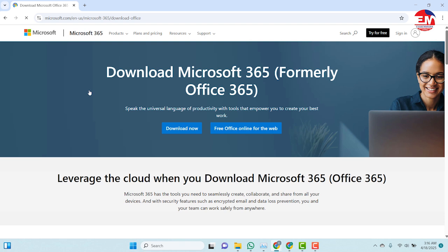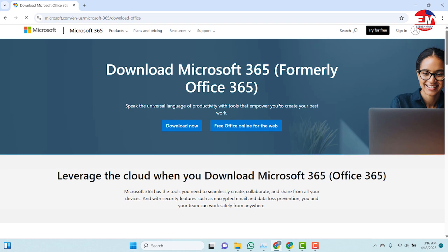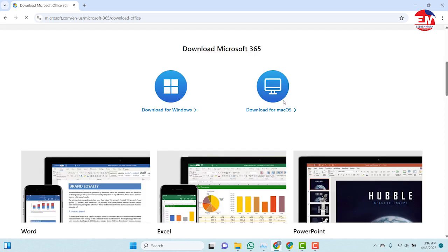From here you scroll down. You will see options for Windows and Mac, depending on the machine that you are using. I will click on Windows.